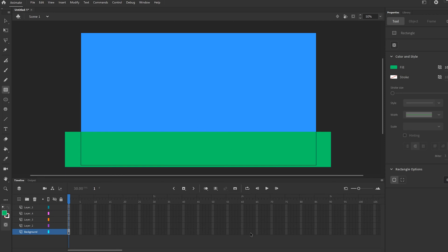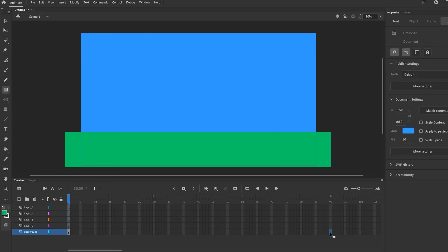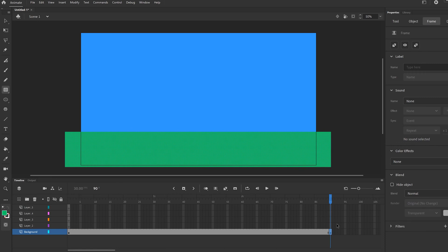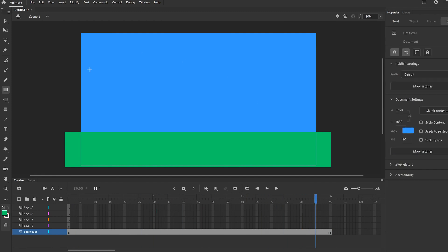Our total animation is going to be about three seconds. Remember we're at 30 frames per second, so there's one second at 30, two seconds at 60, three seconds at 90. We're going to click on frame 91 to make sure it's blue, right click, and insert a keyframe — that's going to make sure that over this whole duration of time our background stays right there. Then just go over here and lock the background layer.